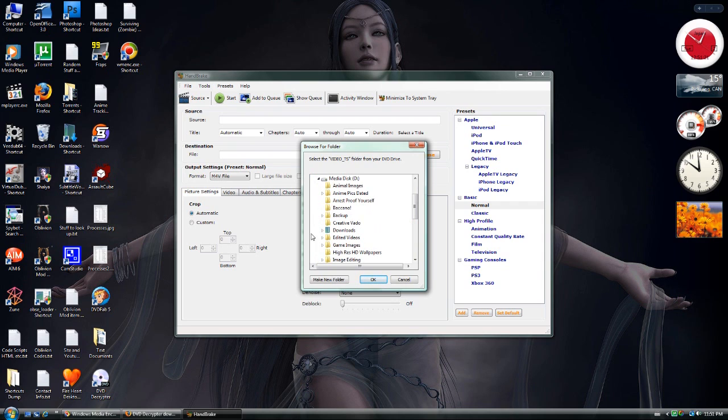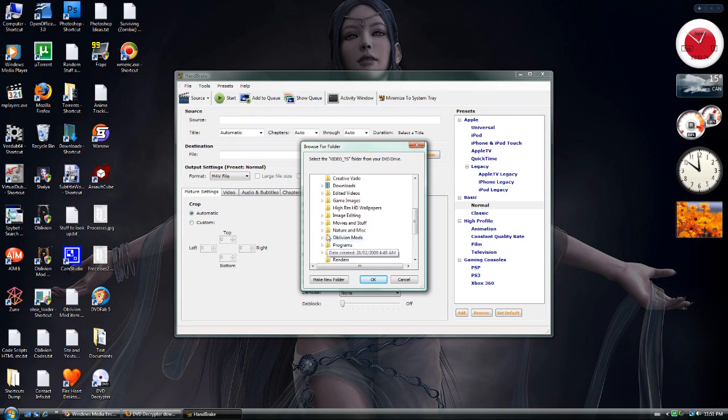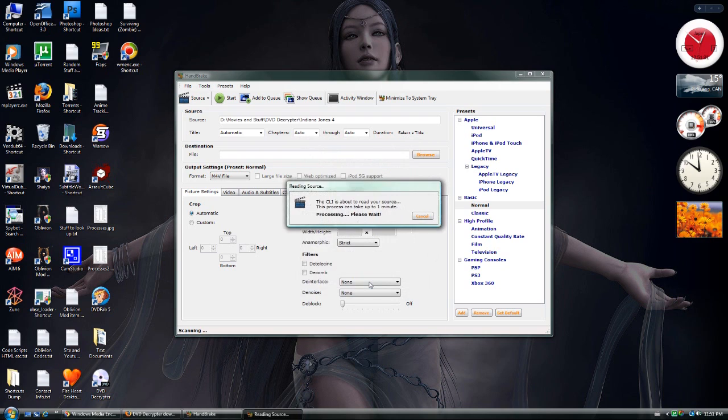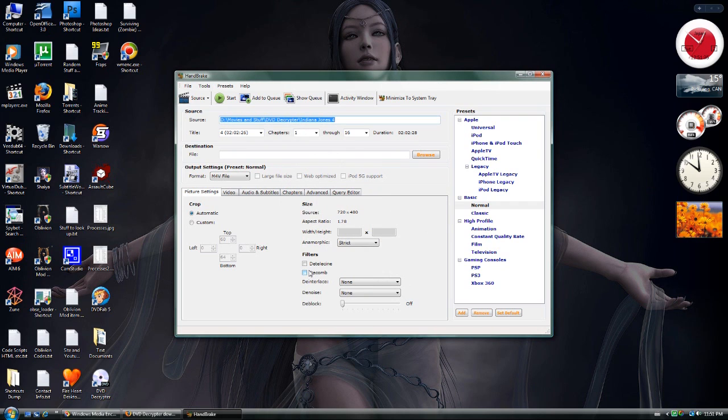Media disc, movies, DVD Decryptor. And let's just choose Indiana Jones 4, Kingdom of the Crystal Skull. It should not take too long to read the source. And there it displays all the information.